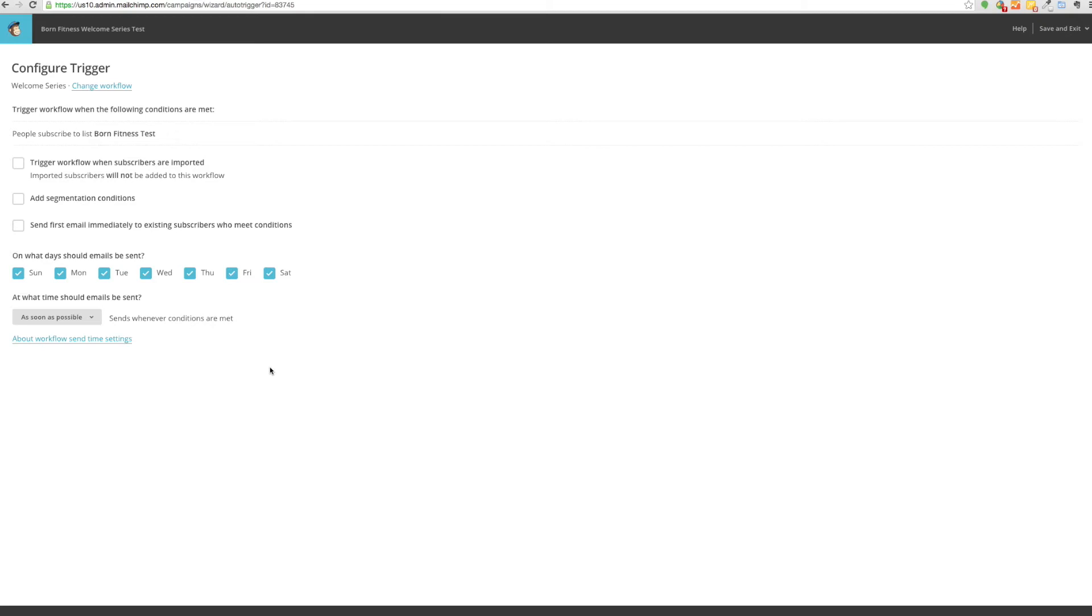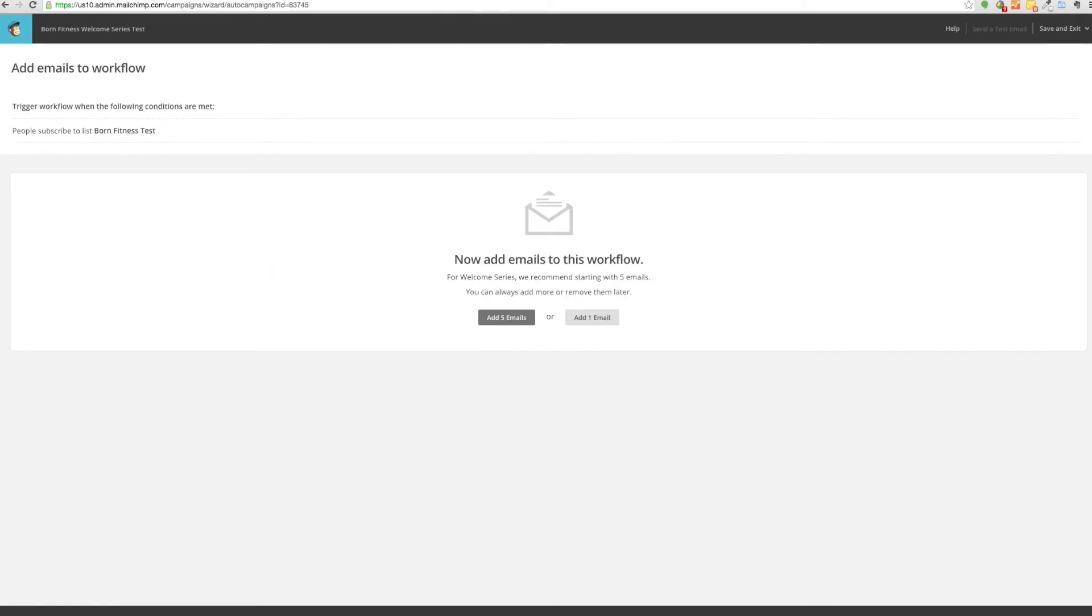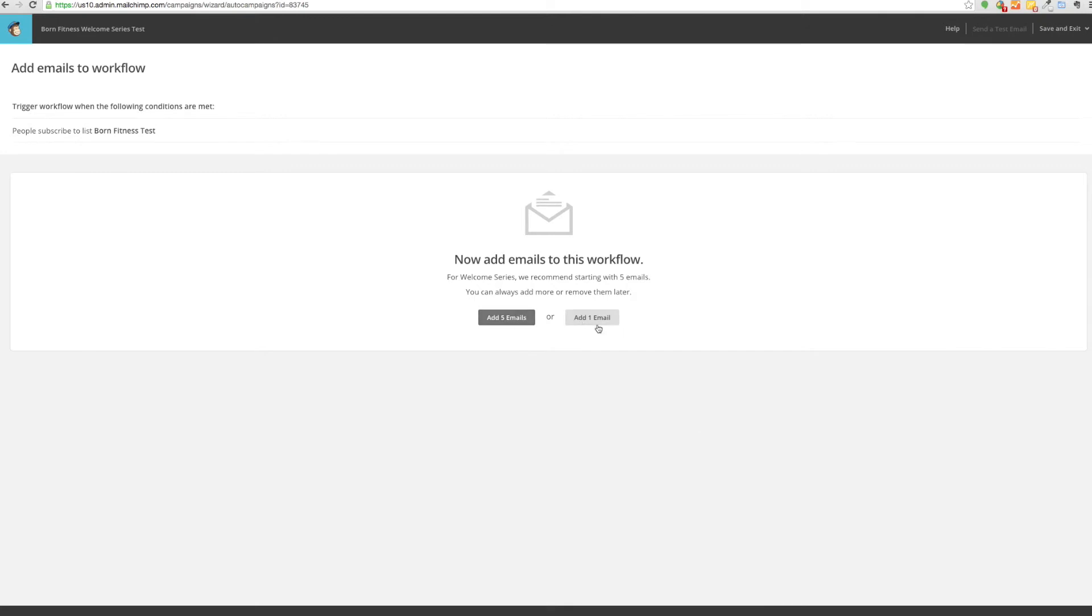Once you've decided what you want to select and not select, you simply click next. This is the configure trigger. I usually leave all this as default. We can click next. This is where you actually add the emails. Depending on how many emails you have, you can either do add five emails or you can just do them one at a time. For this example I'll just do it one at a time.